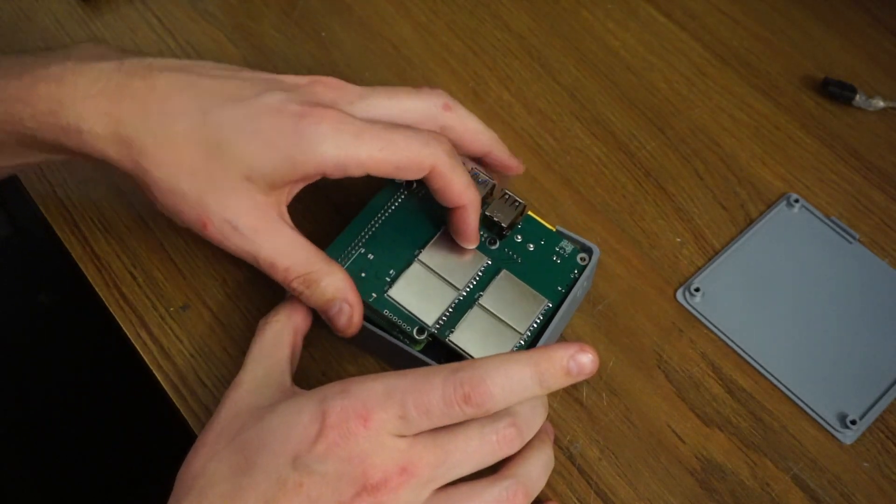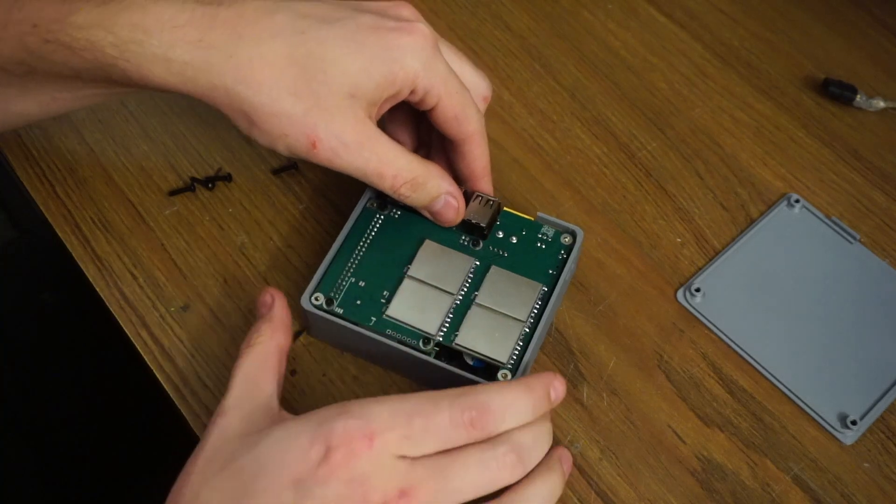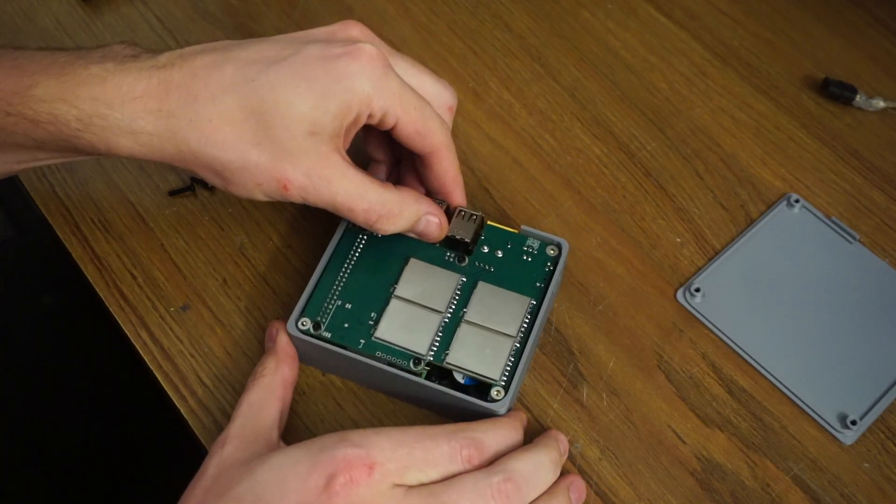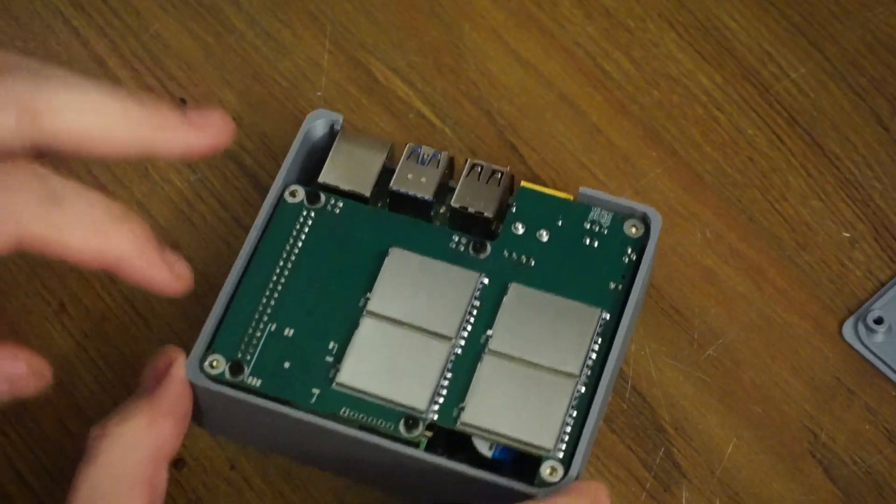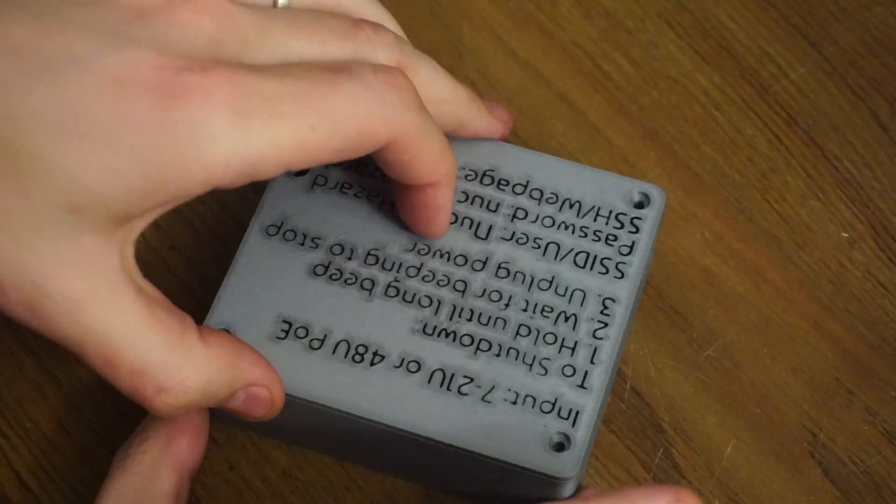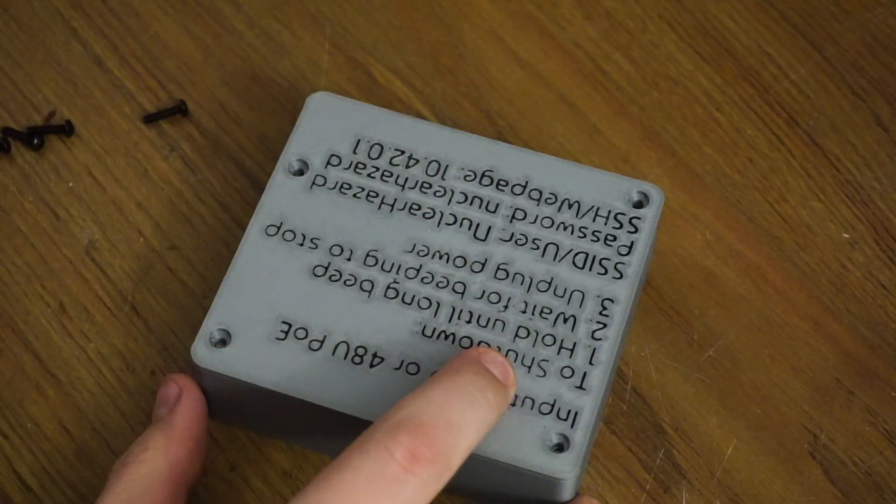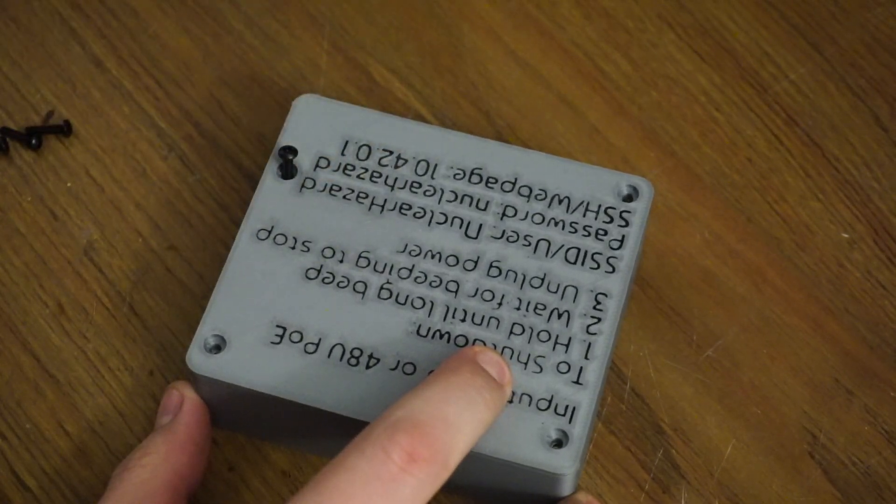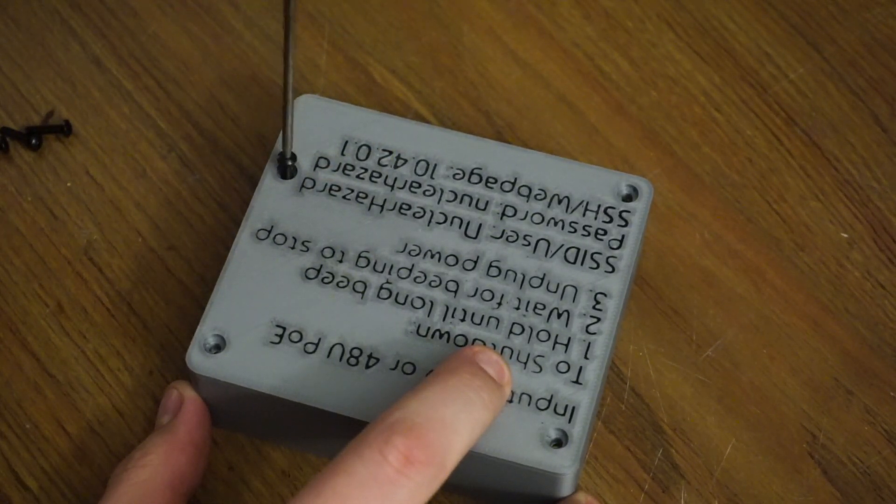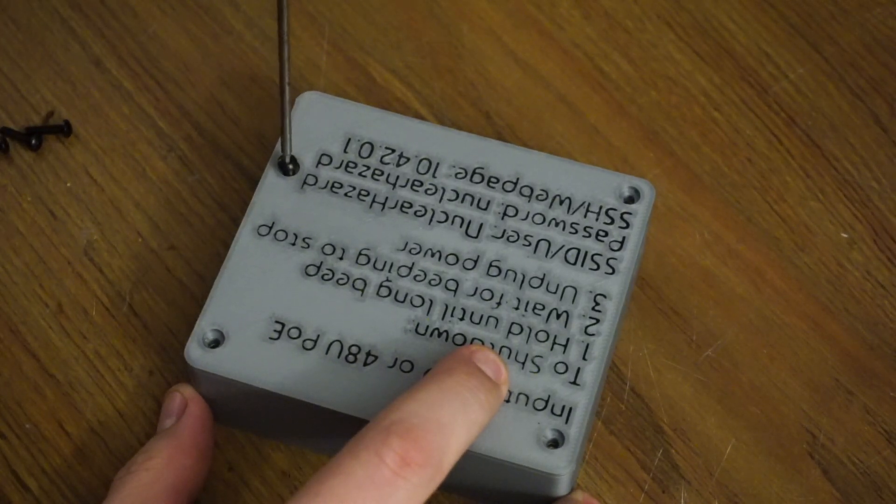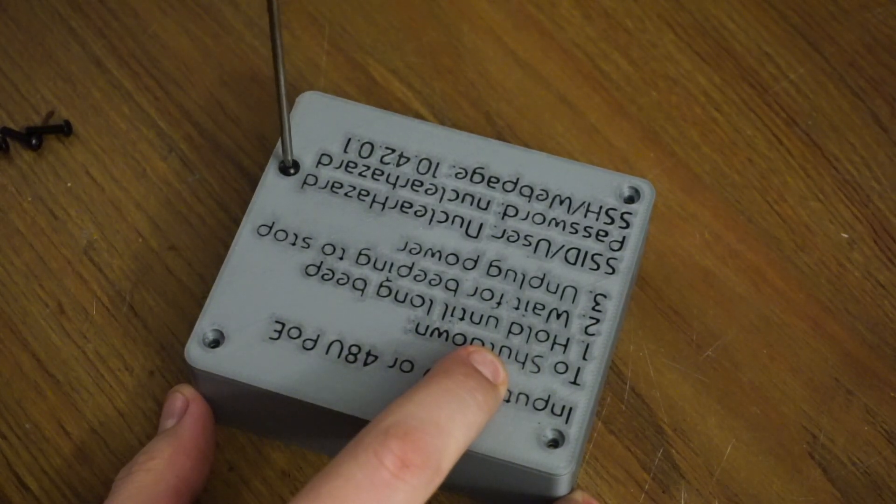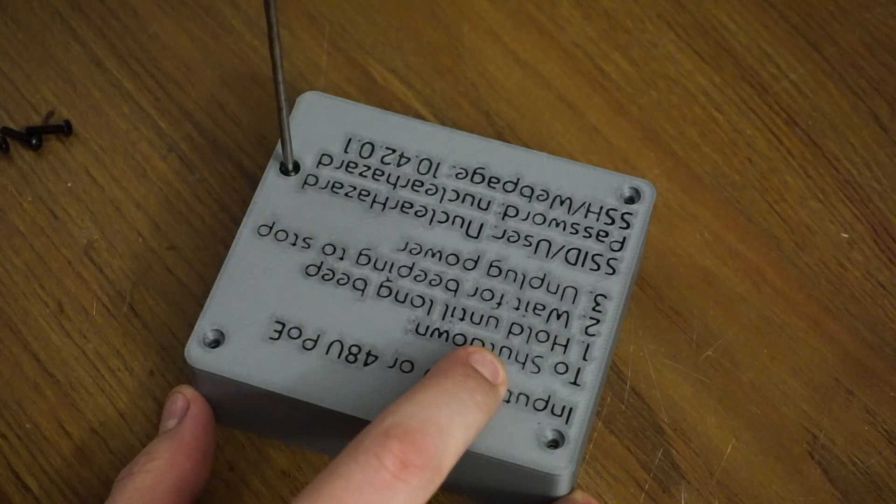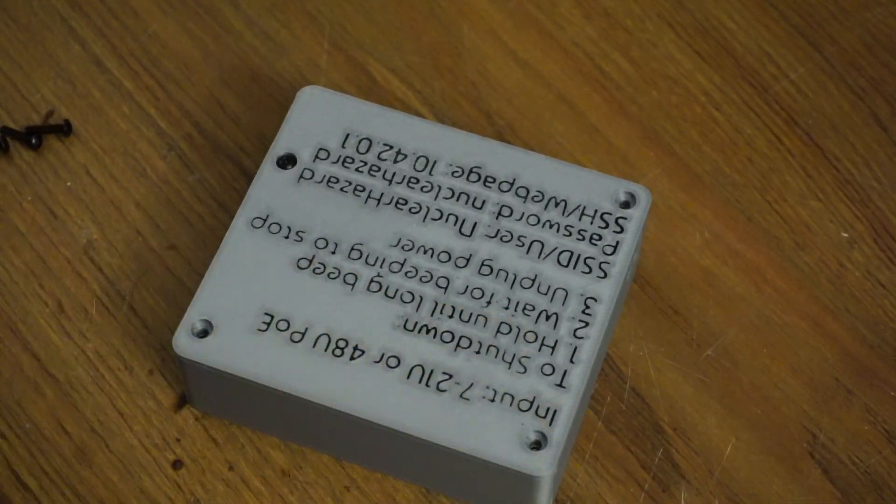Then just line it up with the four threaded inserts there. Now we can put the lid on. With everything lined up, the screws should go down through the hole into the standoff or into the insert. Just tighten it down until it's decently tight.